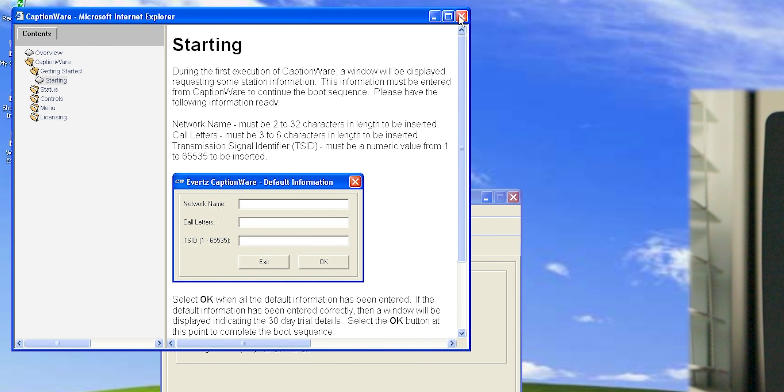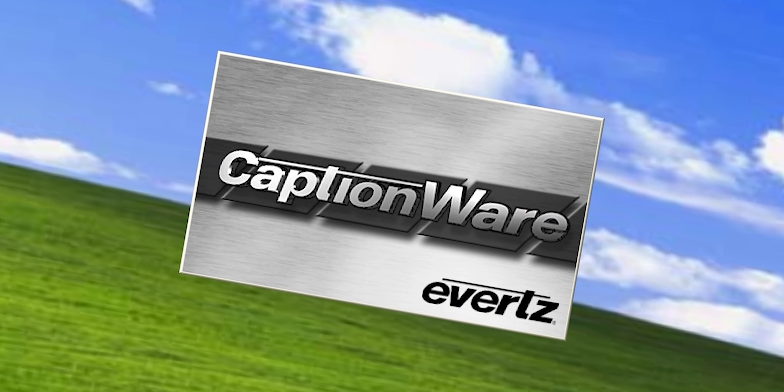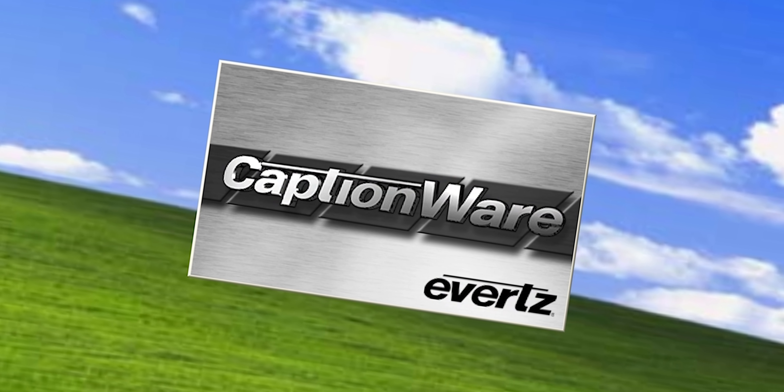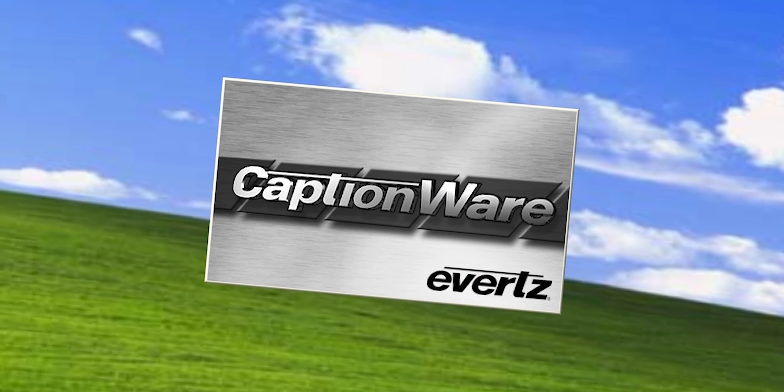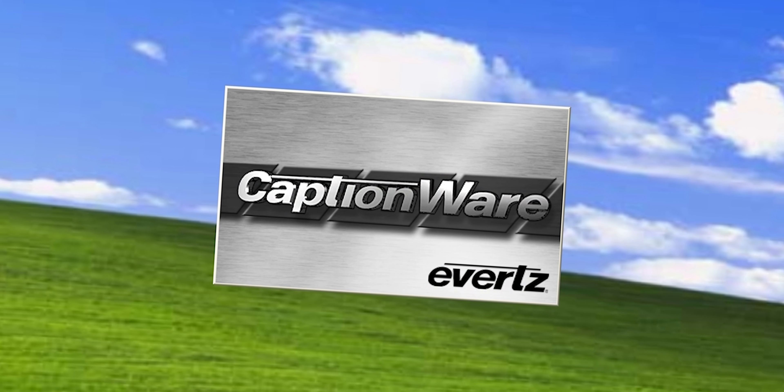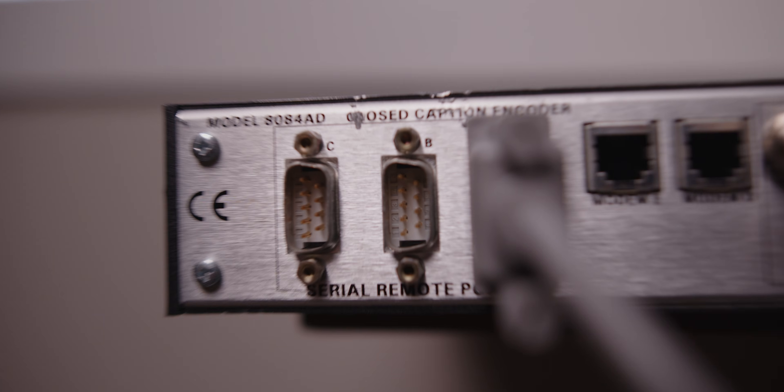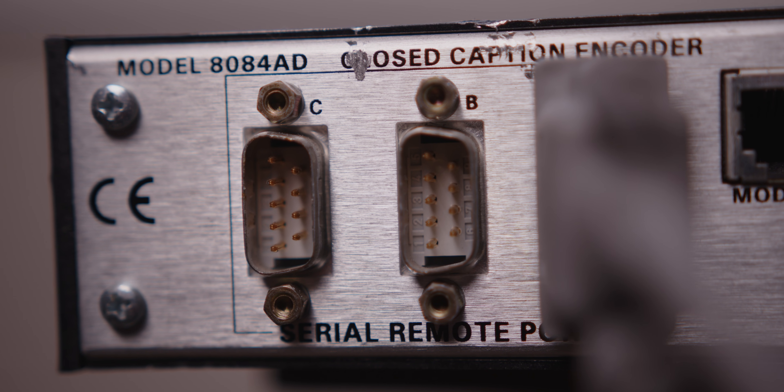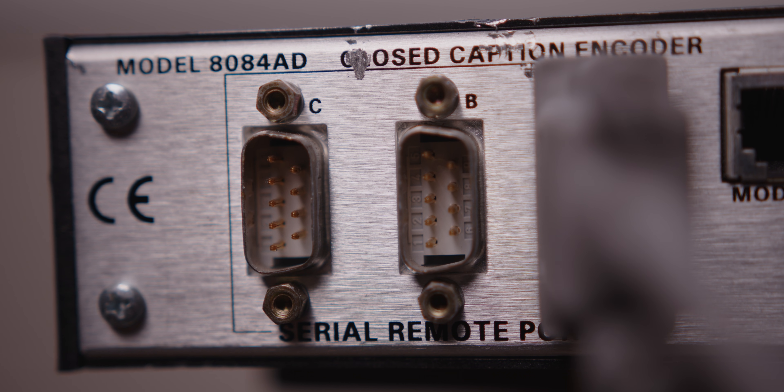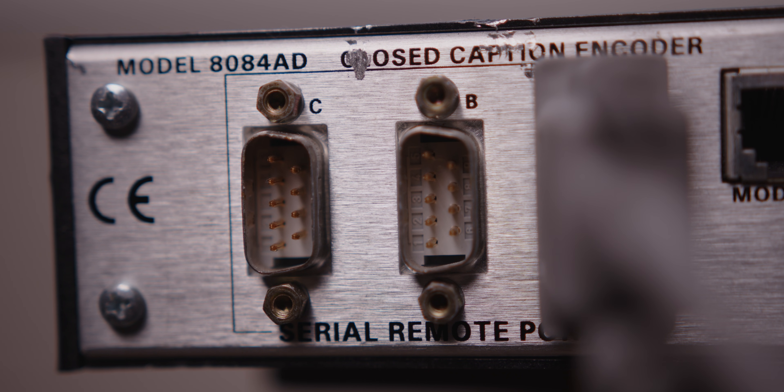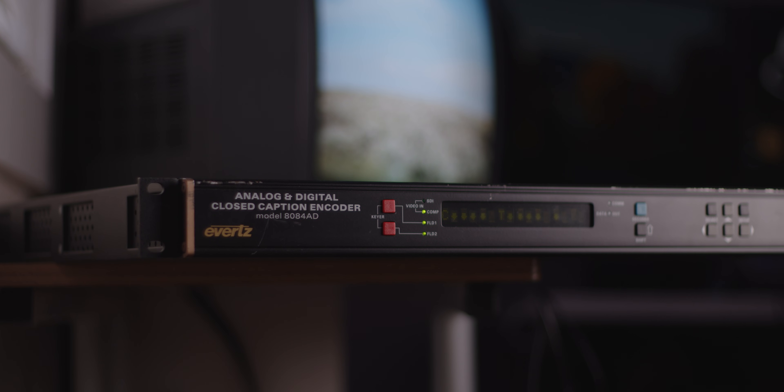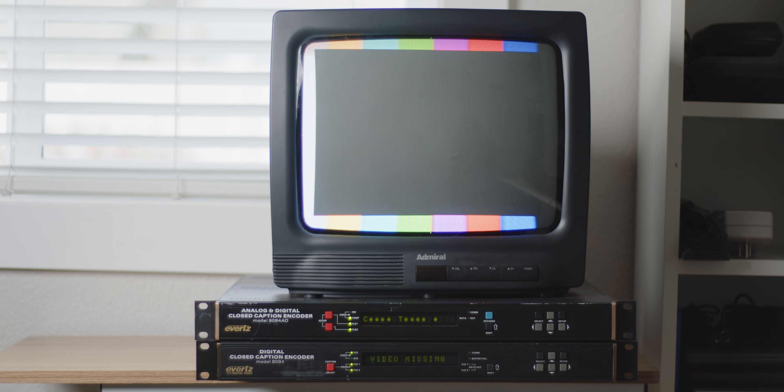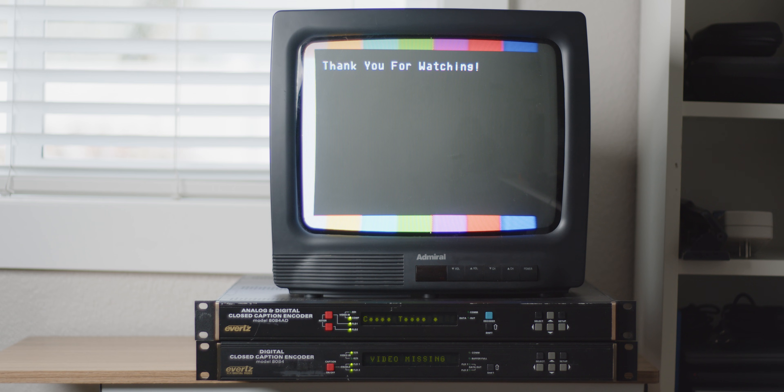Okay, so that was the Captionware software. Unfortunately, I can't seem to find any other software that works with this. I'll keep looking for the software. Worst case scenario, I should still be able to send data over that serial port. I'm still learning how to use the commands. But once I get that working, I'll upload a video on that. Anyway, that's about it for this video. I hope you enjoyed it and maybe even learned something. Thanks for watching.